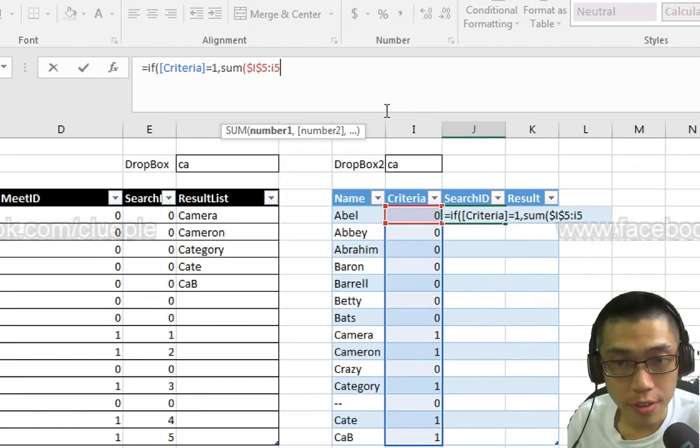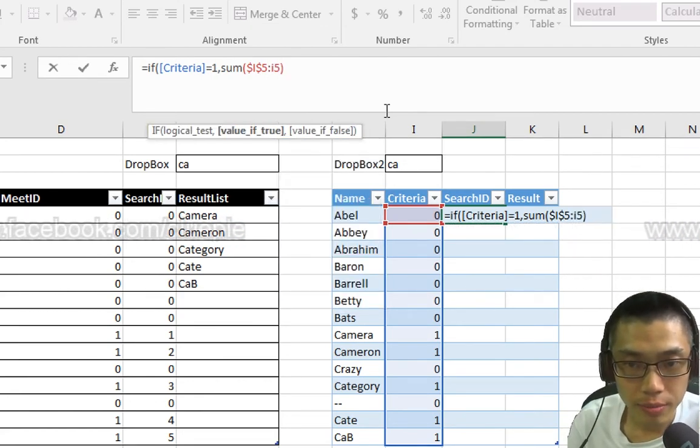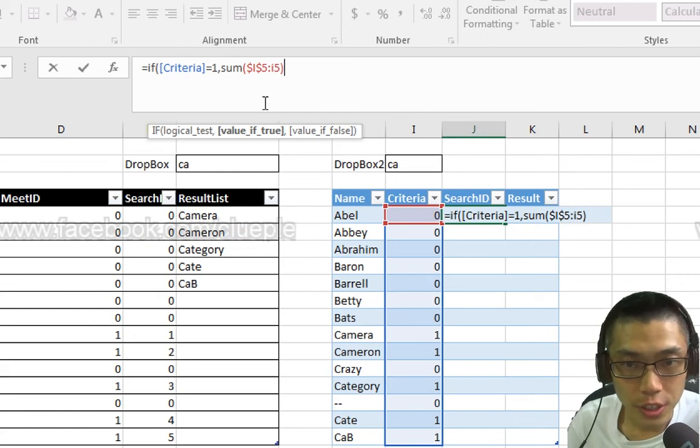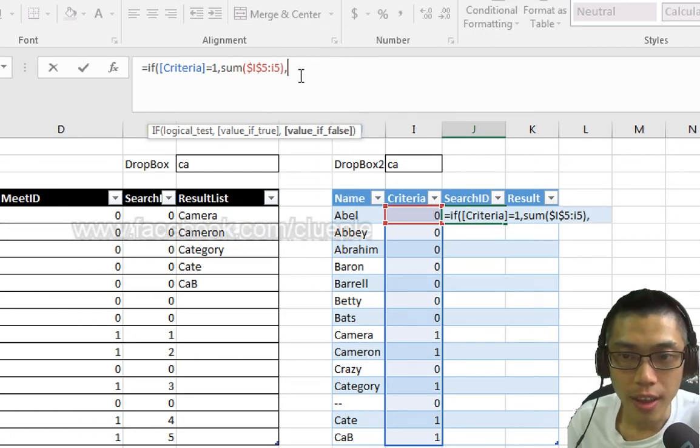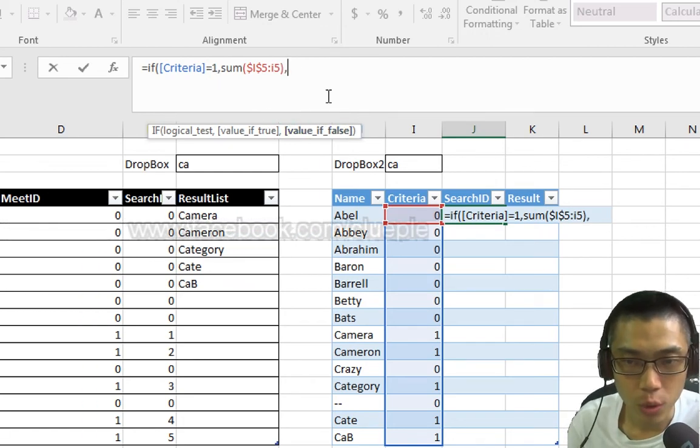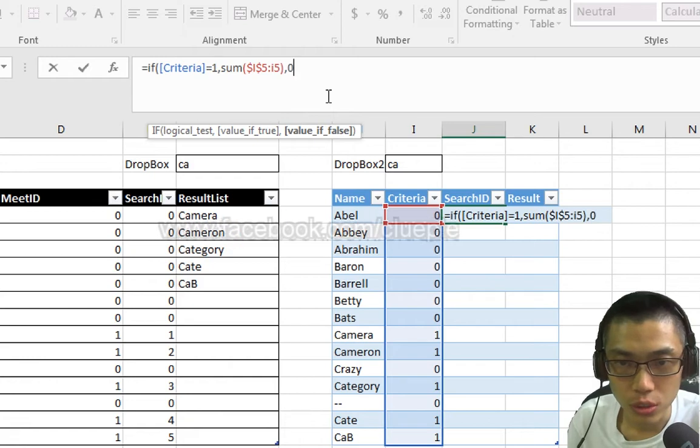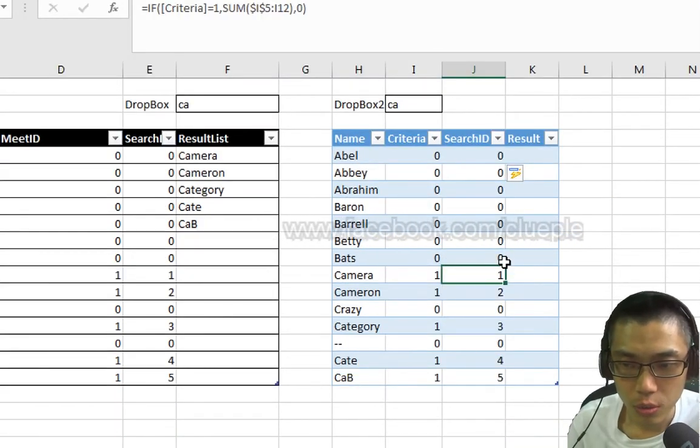Close it. And then if Criteria is not 1, then that means value if false equals 0. You will see this 1, 2, 3, right?